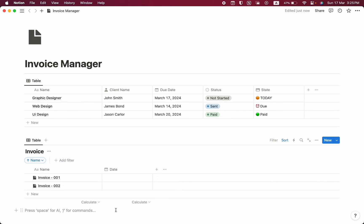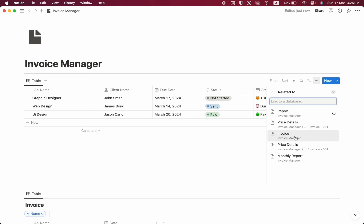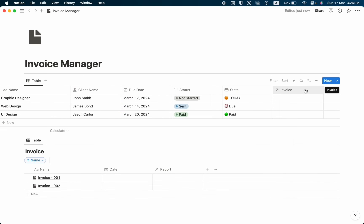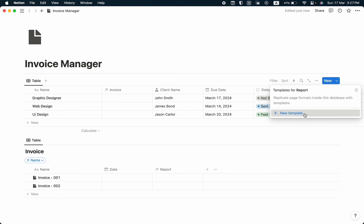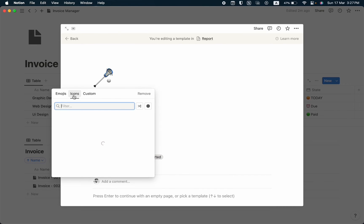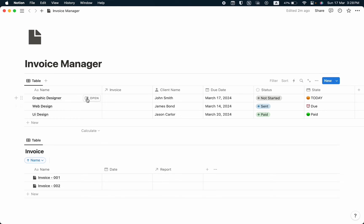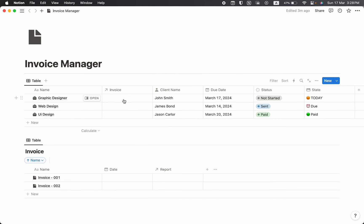Now we have our client report and invoice. We want to create a relation between these two databases. I'll click on the relation property, select the invoice property, enable 'Show in Invoice' too, and add the relation. Now we can see the relation between the two databases. I'll drag it to the left side and also add an icon via the template. I'll change the icon for existing entries manually.